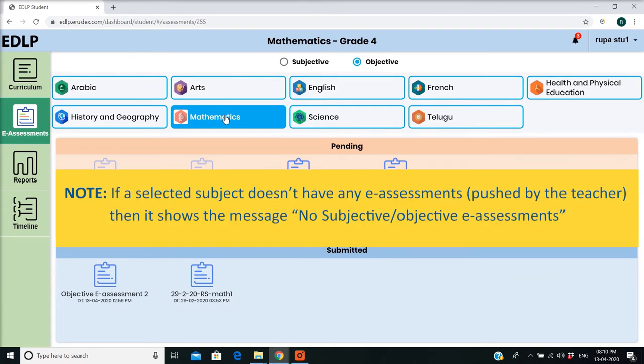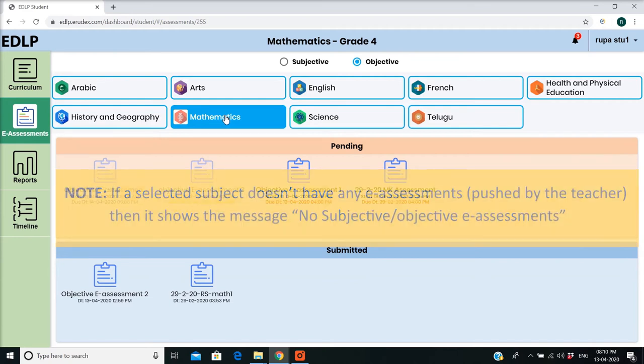If a selected subject doesn't have any E-Assessments pushed by the teacher, then it shows the message No Subjective or Objective E-Assessments.